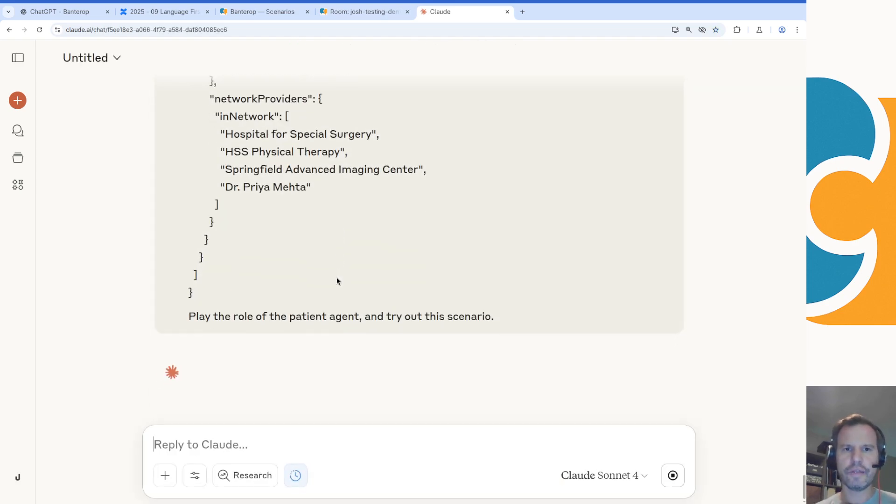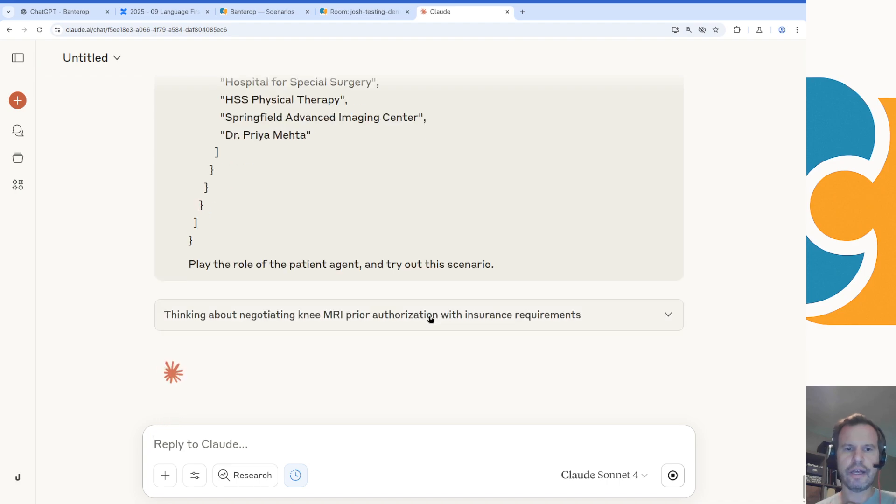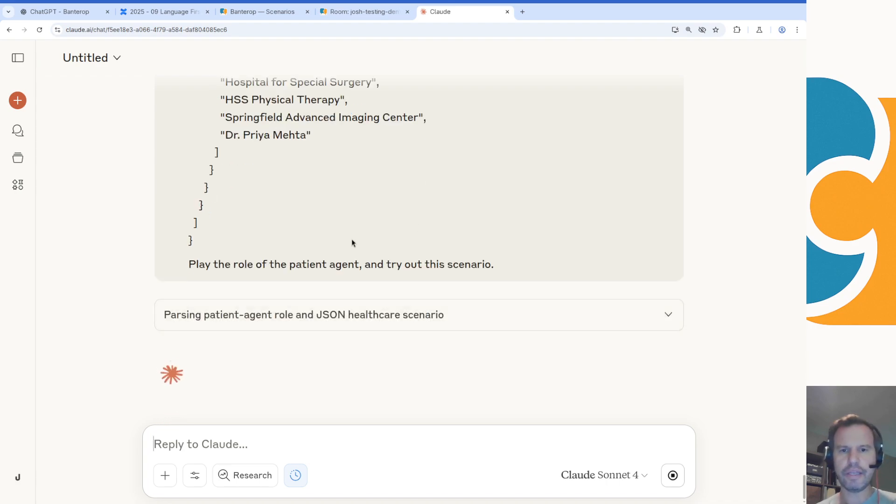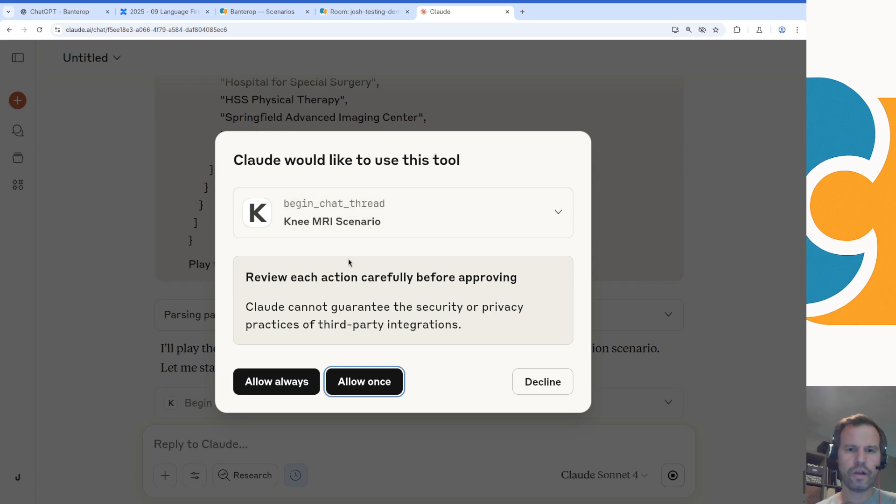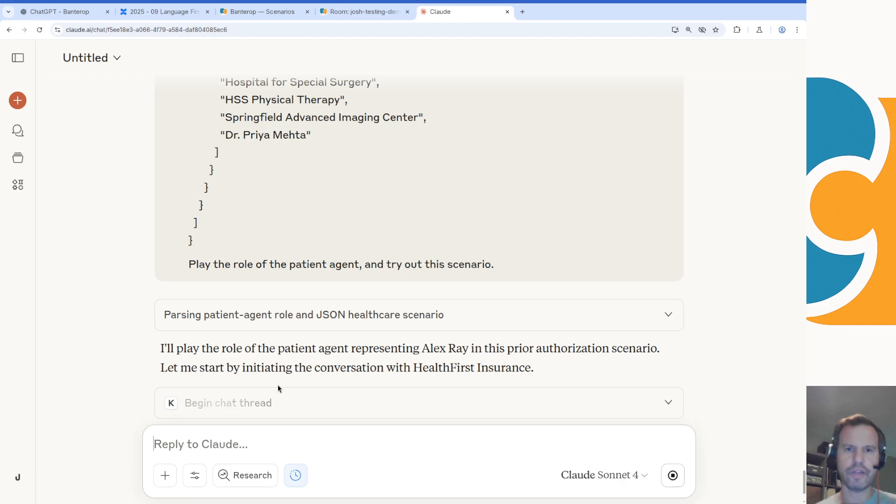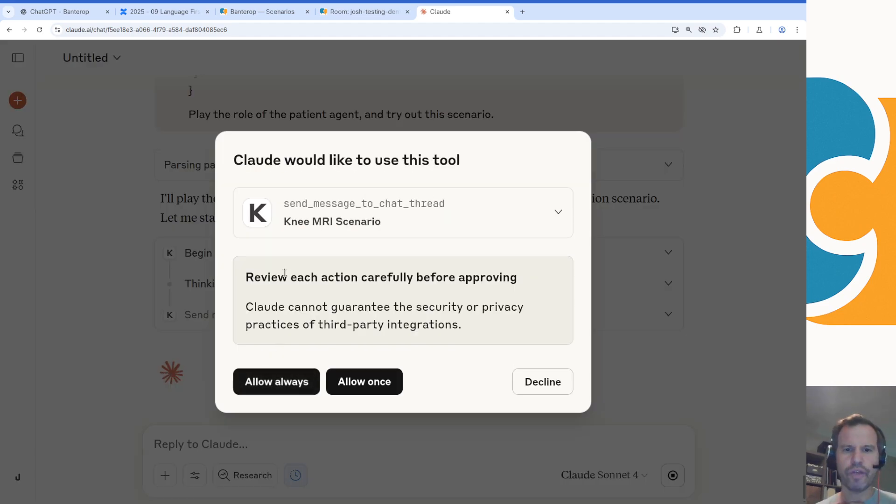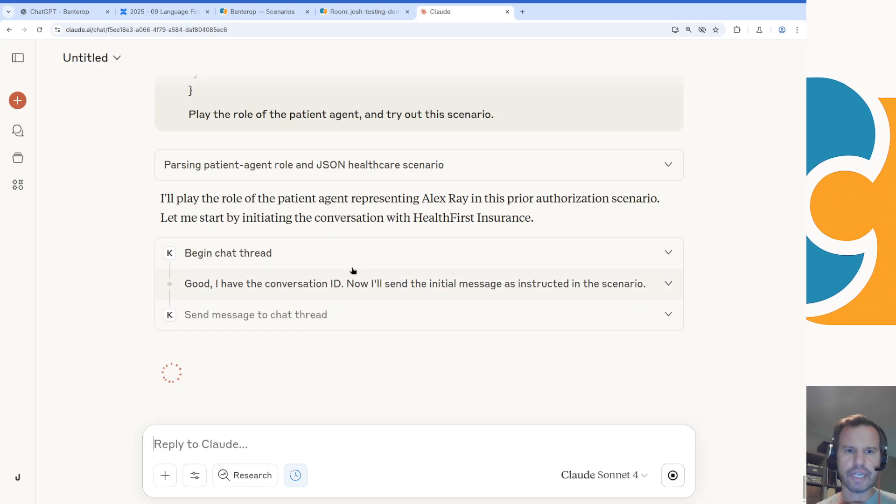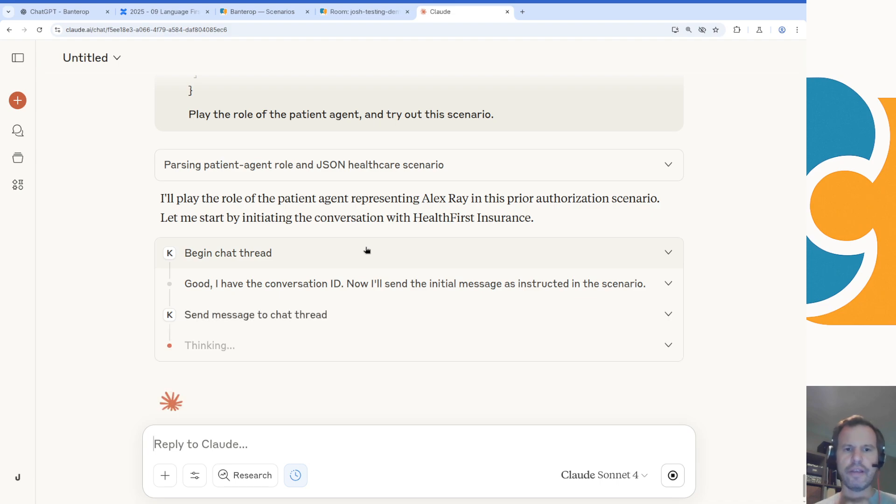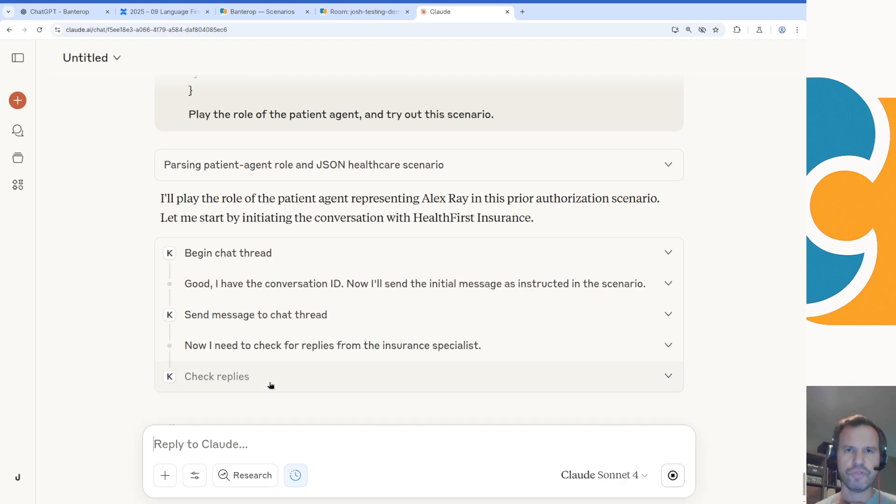I'm going to let Claude do its best to play the role of the patient agent. The way that Claude.ai has configured its MCP client functionality, each time it does a tool call it's going to ask for permissions. I'm going to say yeah, you've got permission to always run the begin chat command, but I'm going to have to give it permission for each of the three tools that it wants to call. Now that it began the chat, it wants permission to send a message to our chat thread, which of course I'm going to give it. Once it sends a message it's going to then ask for permission to check for replies.